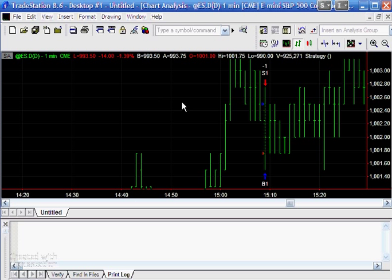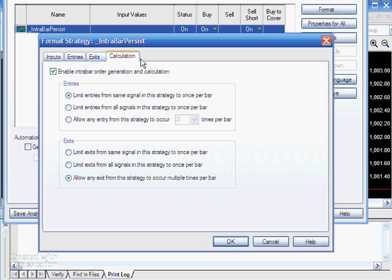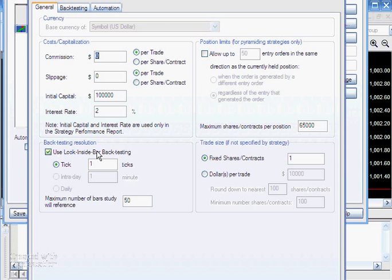Let me explain the chart settings. Under Format Strategies, we've set this up to enable intrabar order generation and calculation — if that wasn't set, orders would happen on the next bar instead. We've got limit orders for the same signal set to once per bar. Importantly, under Properties for All, we're using look inside bar backtesting at the tick level, so the program processes every tick of the bar.